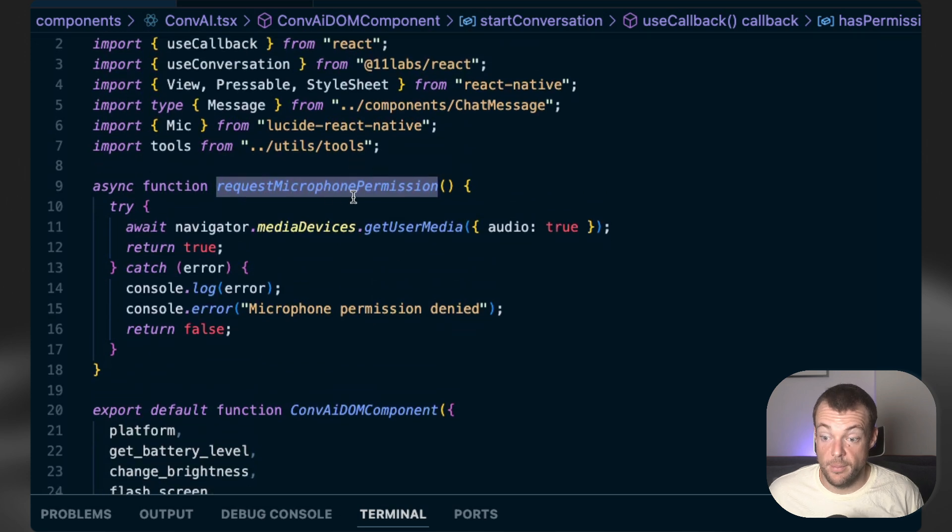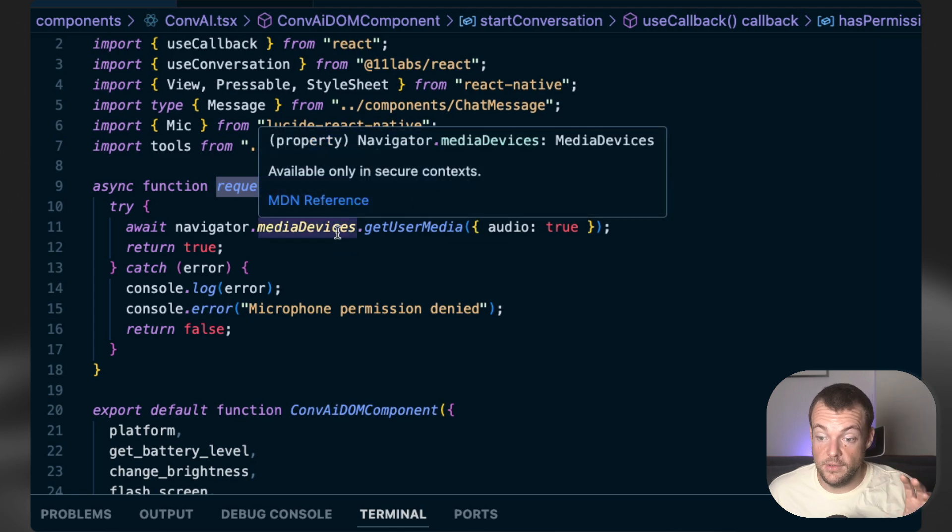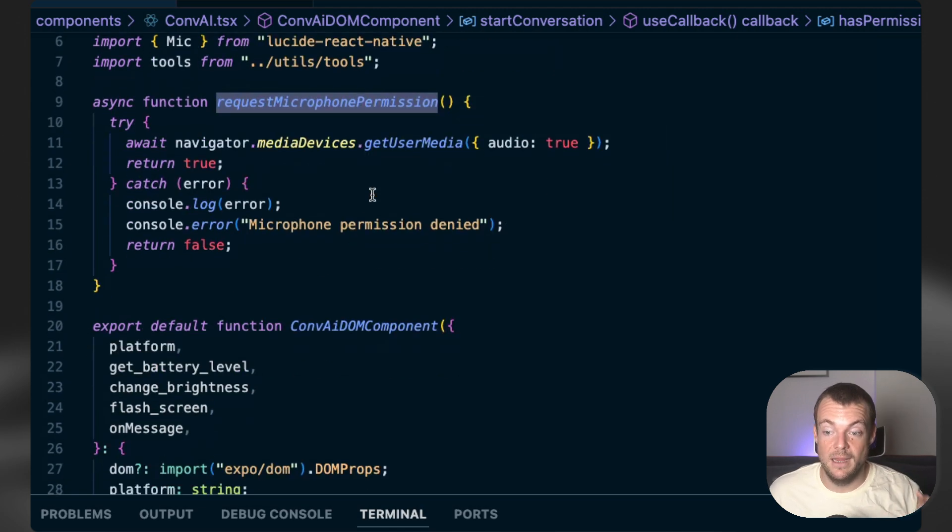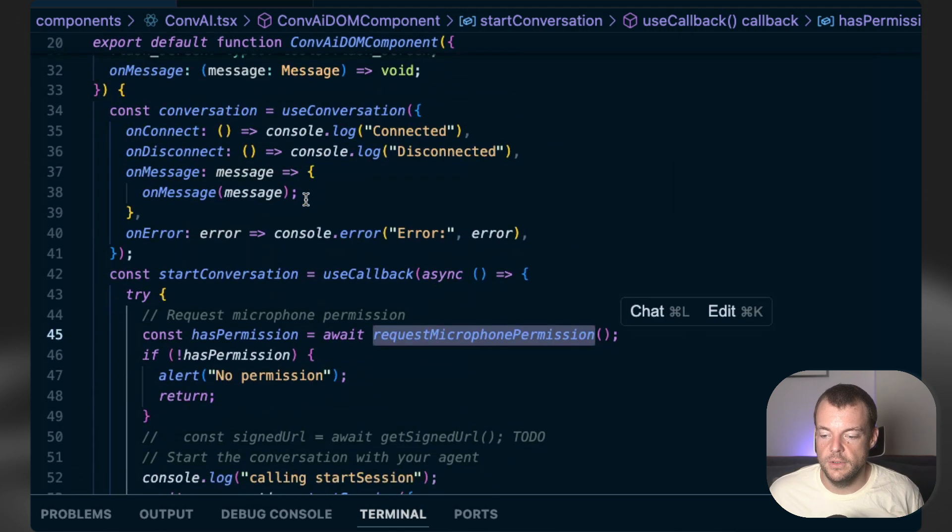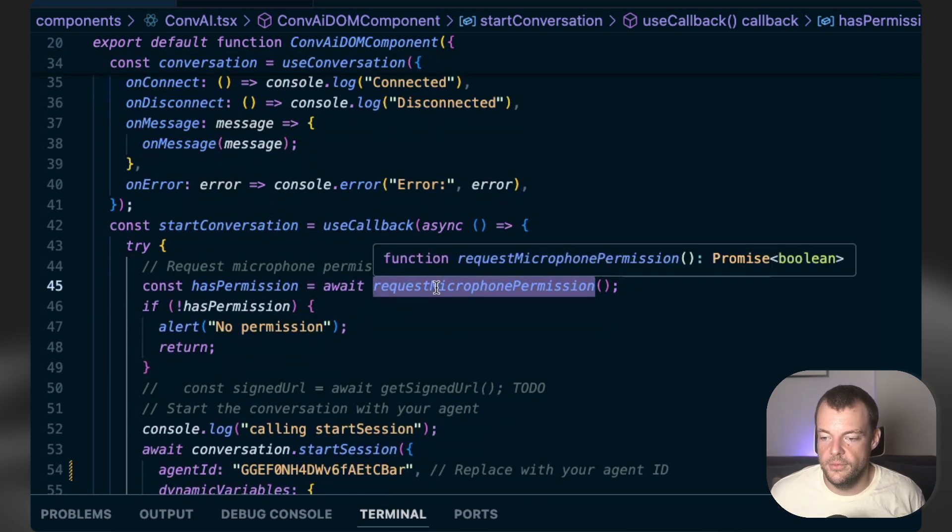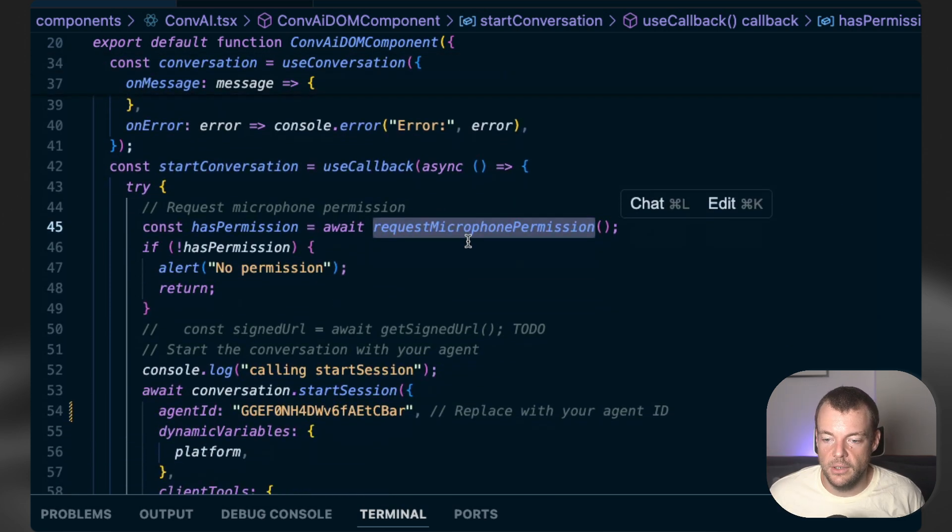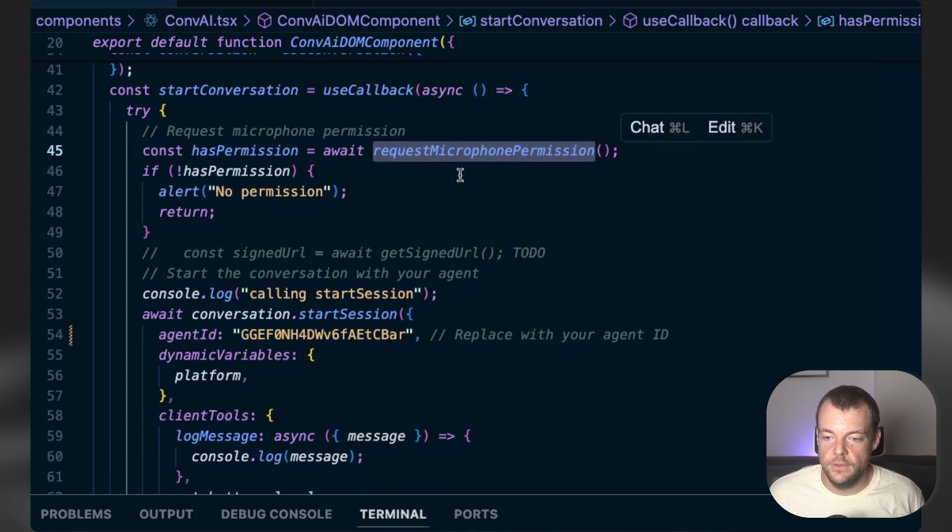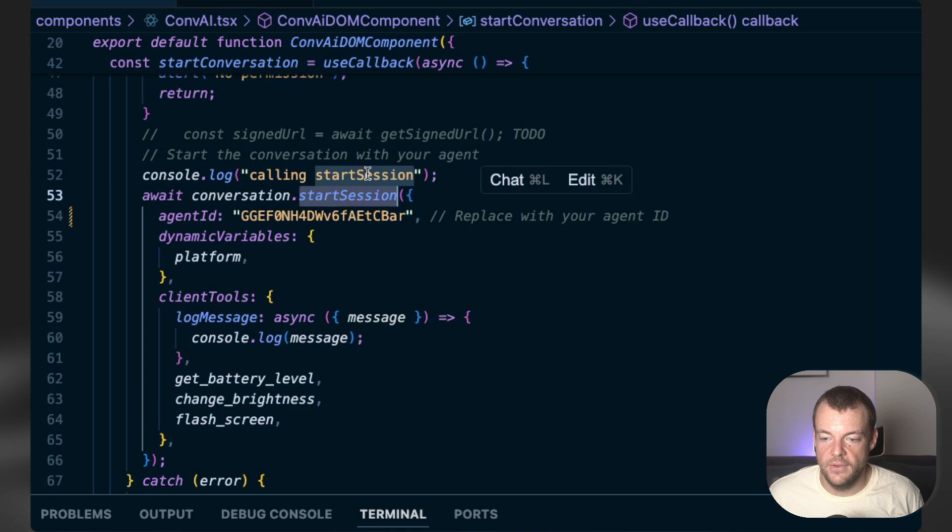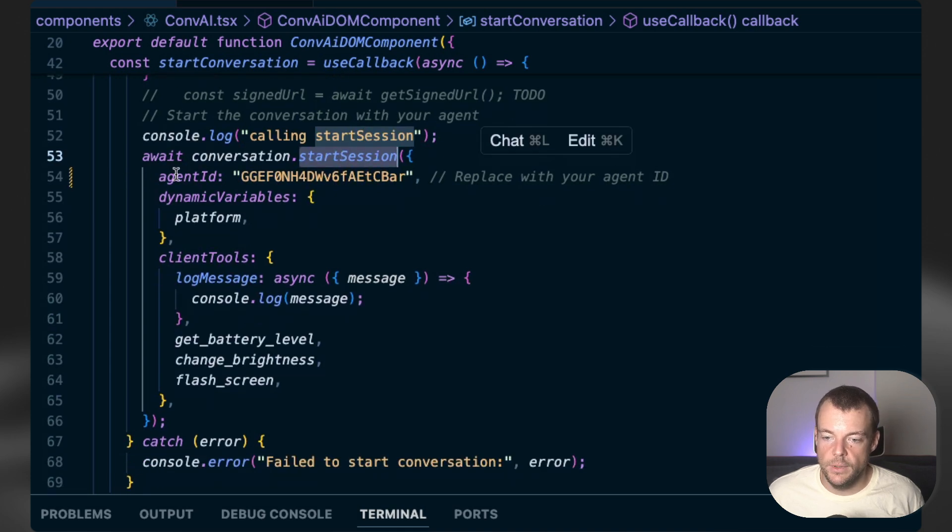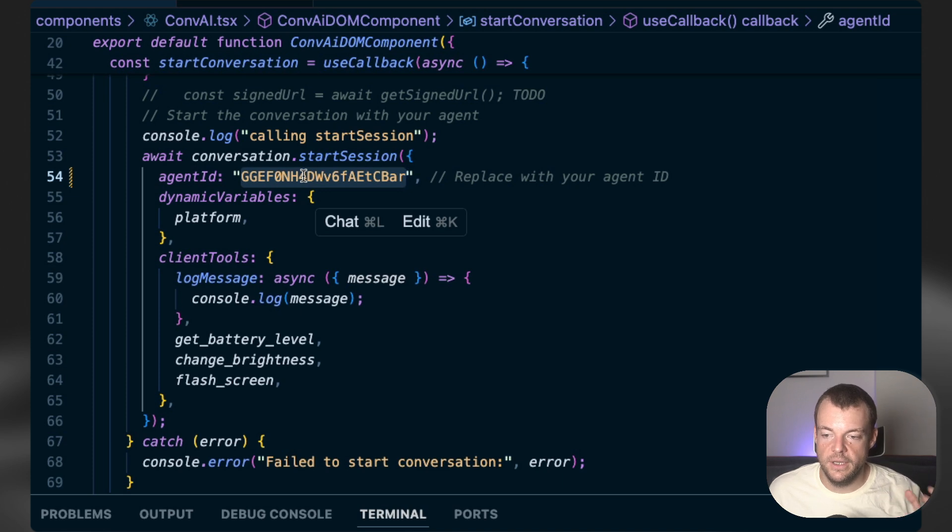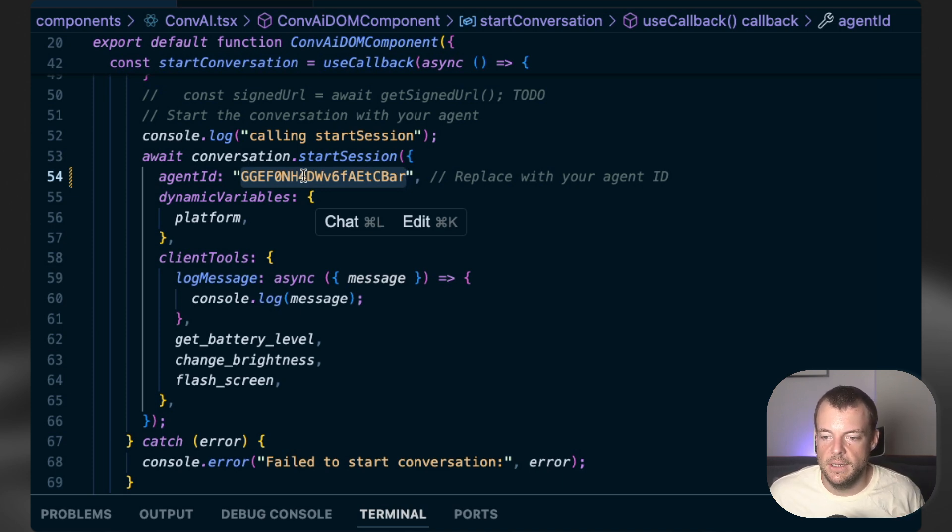So here we're just triggering our request microphone permission. So if you remember, this is the navigator media devices, get user media, just audio true. These are the web APIs we can use in our DOM components. And so that was what triggered the pop-up earlier on the phone to allow microphone access. And then once the access is granted, we can start our Conf AI session. So we can feed in an agent ID here. So this is an unauthenticated agent. So then we can connect directly from the client side.